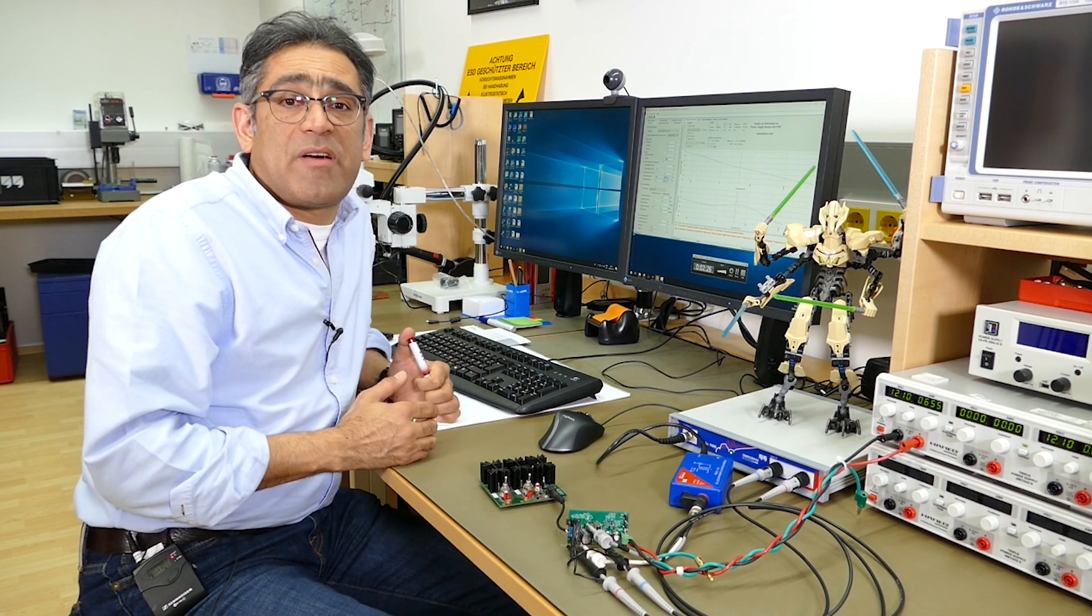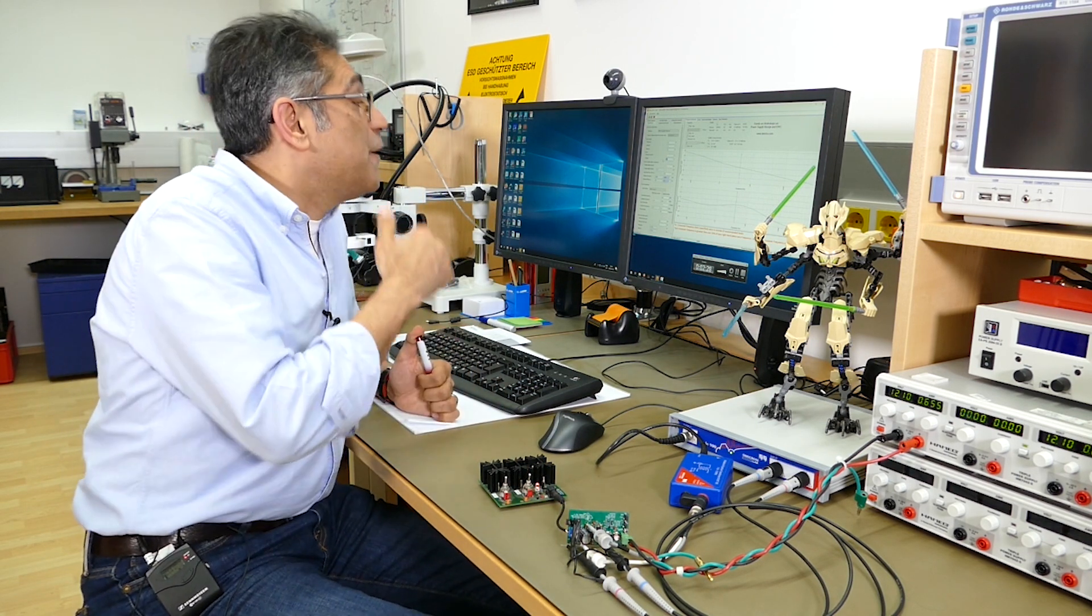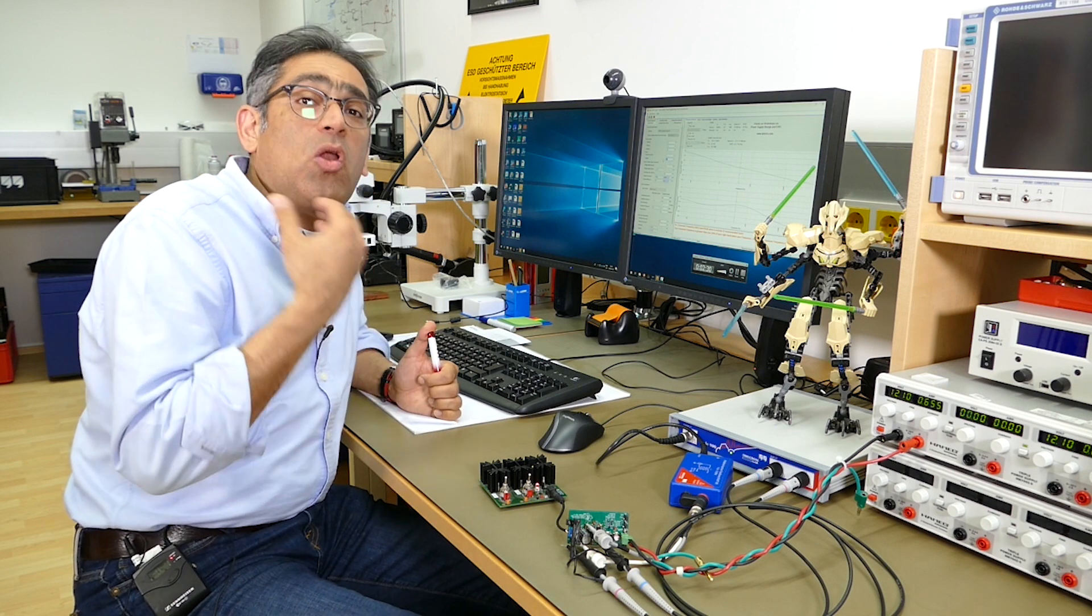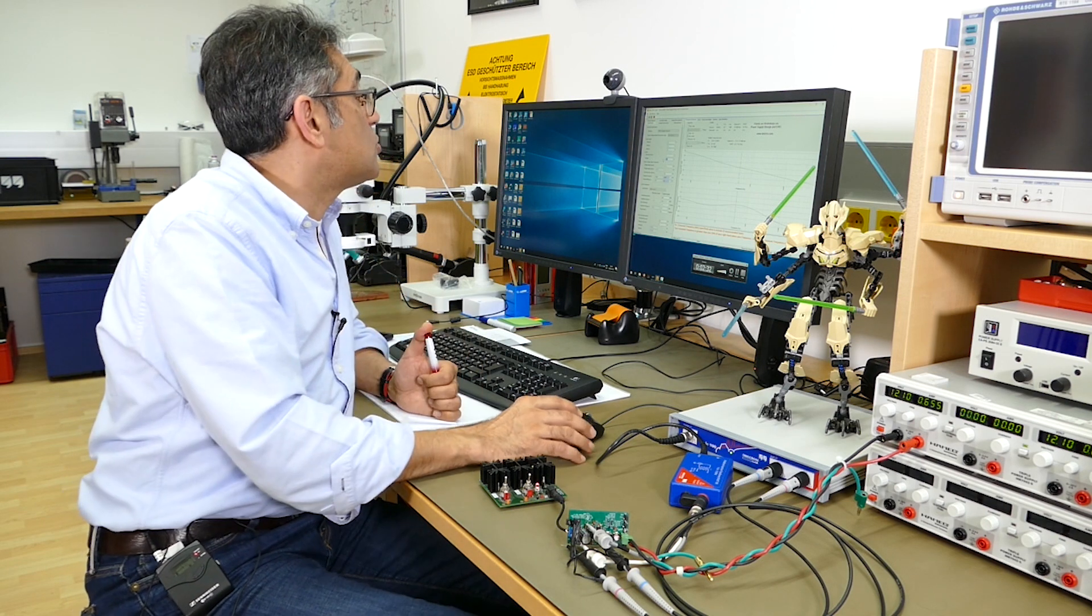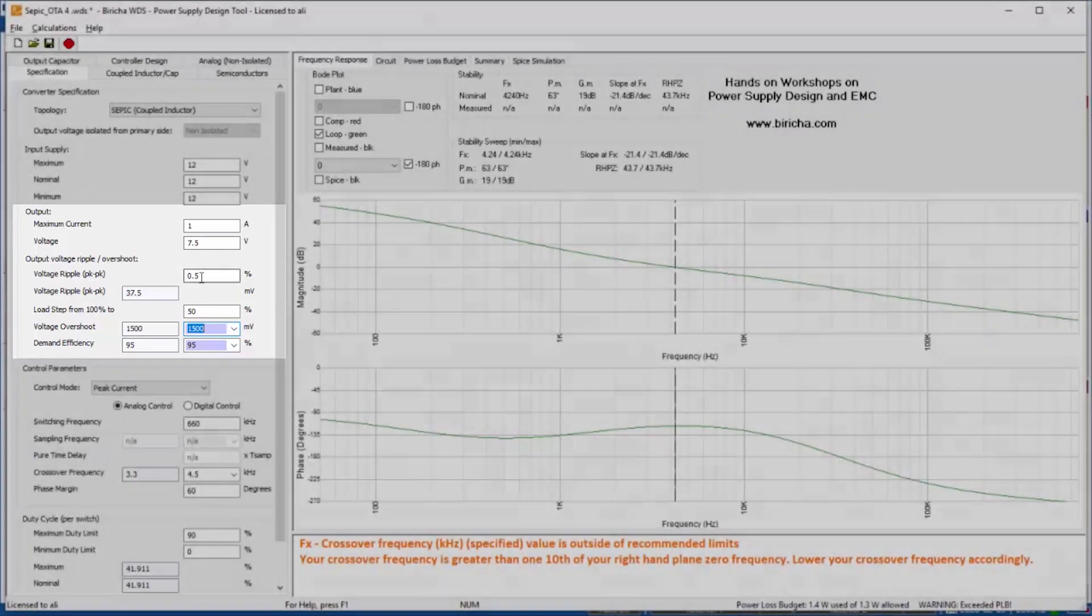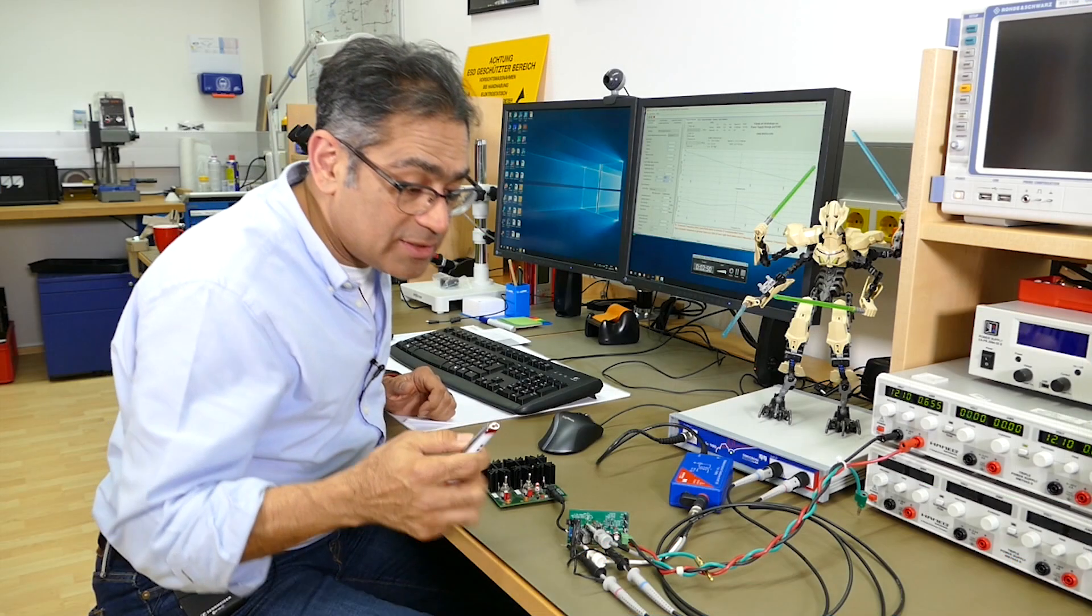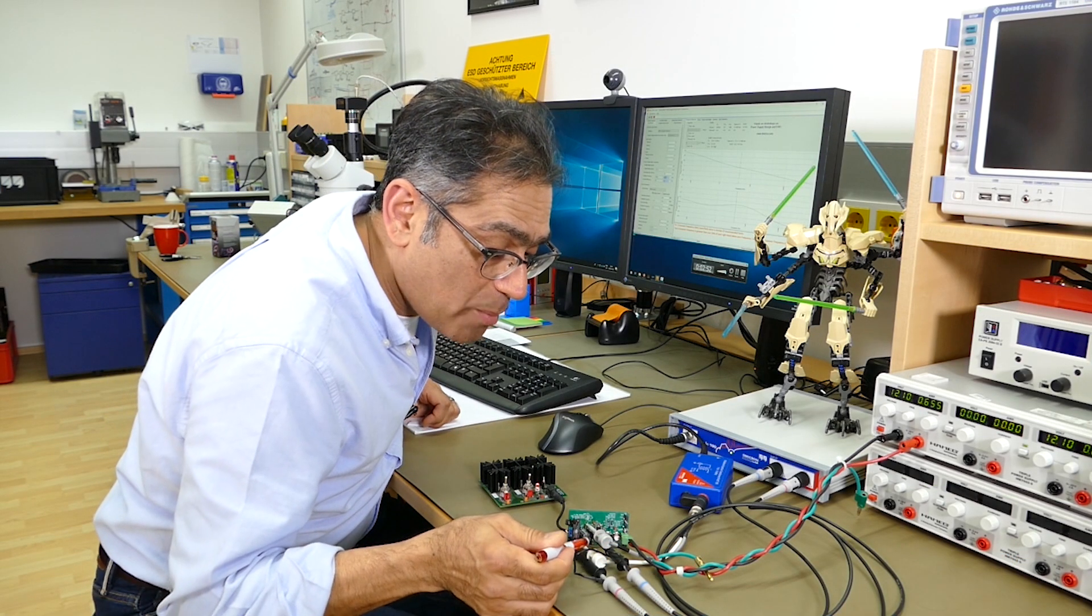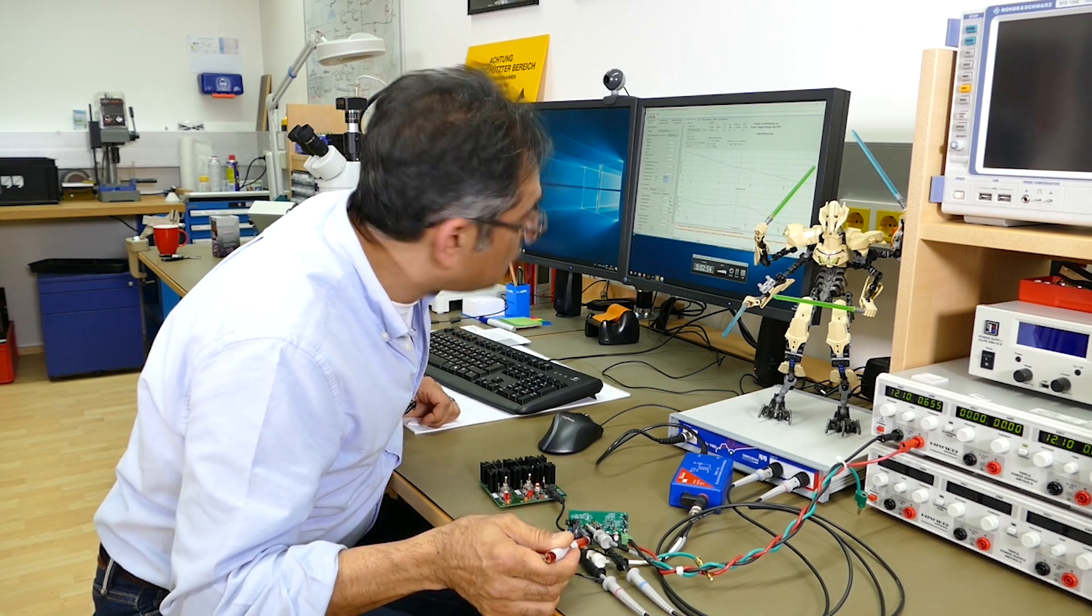The other thing that specifies the output capacitor is if I give it a unit step, how long does it take for it to recover? So you also specify if you go into a step from 100 percent to 50 percent how much overshoot or undershoot you're going to allow. The combination of this percentage ripple and how much overshoot or undershoot you're going to allow determines the size of the output capacitor which on my real board is soldered right over here.